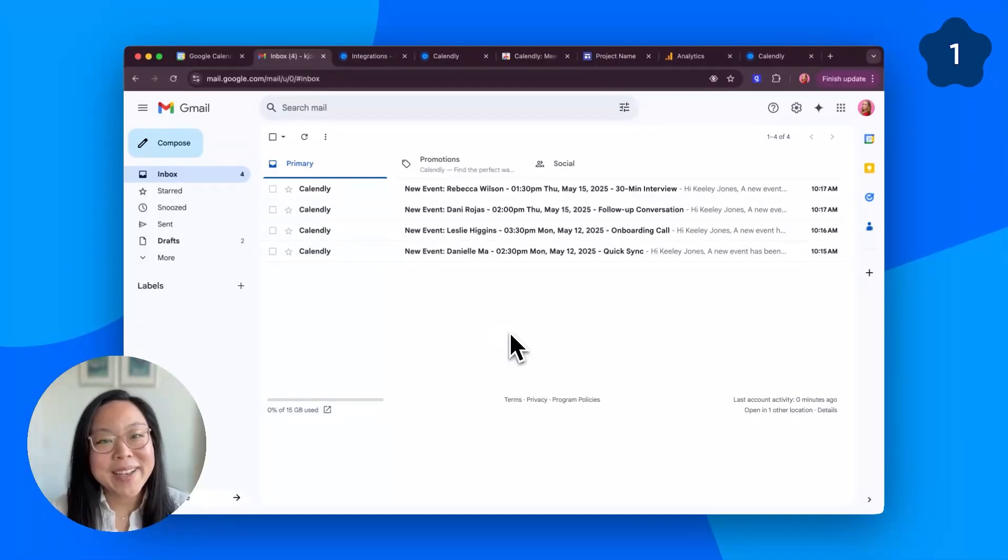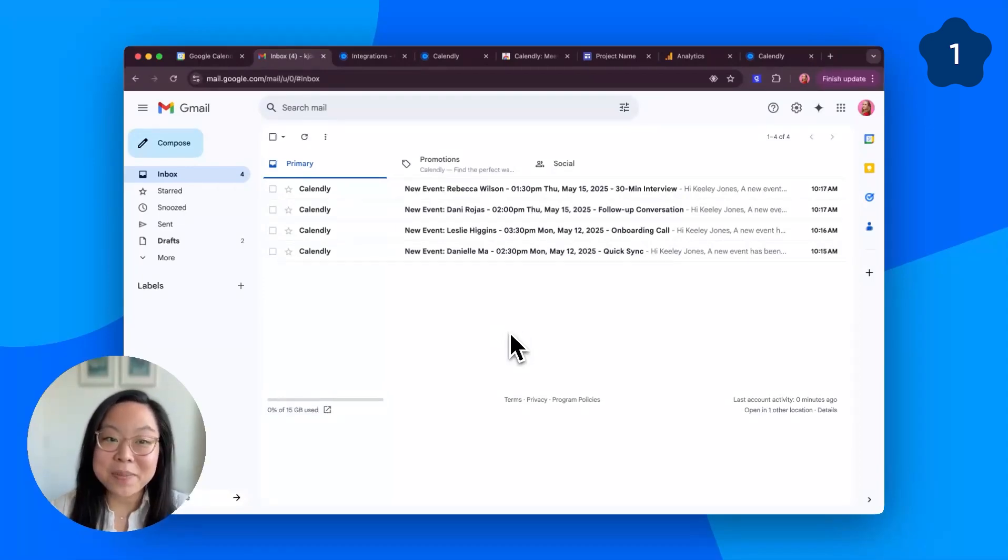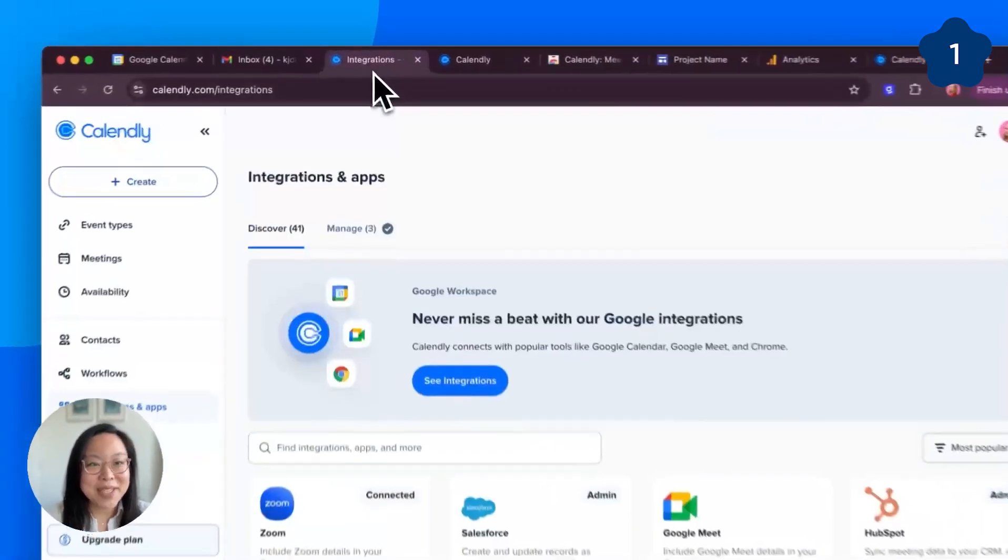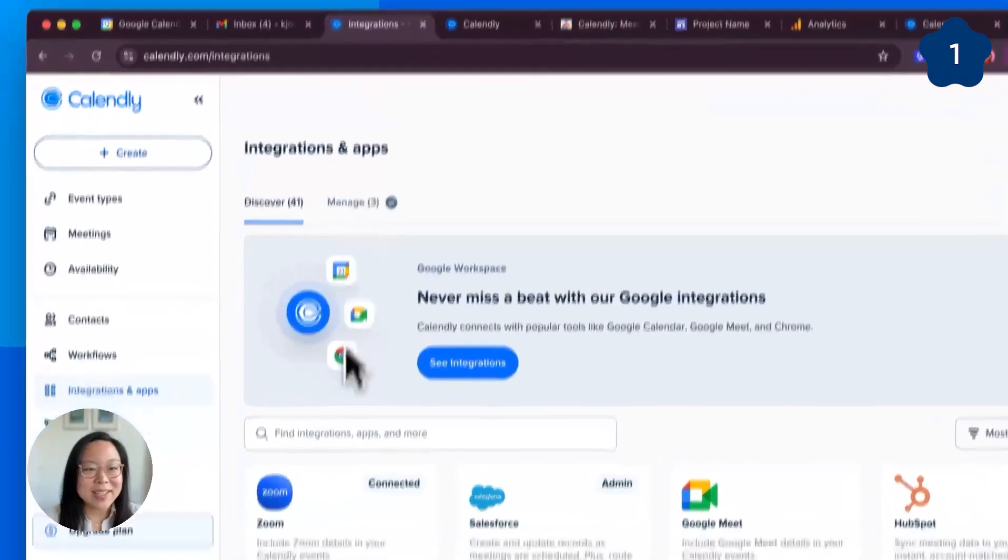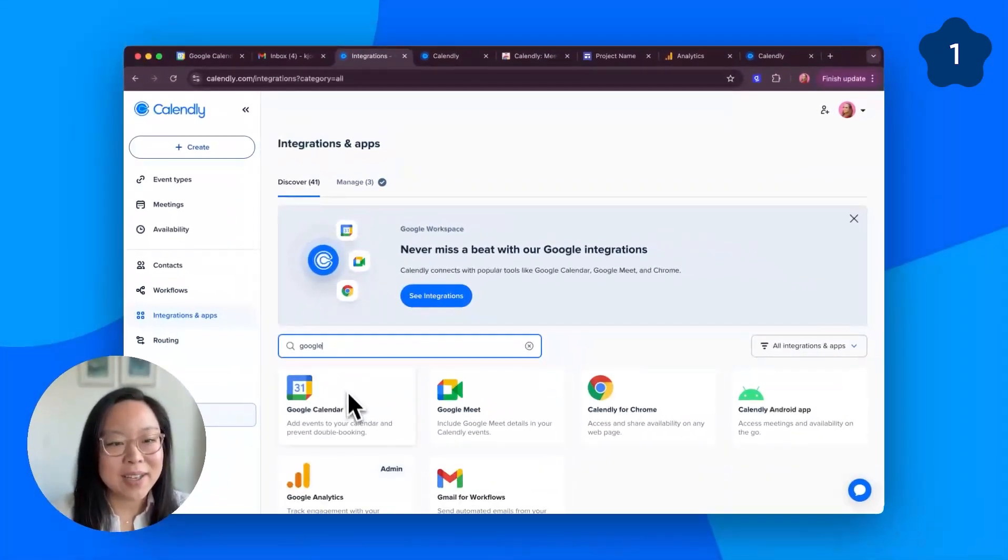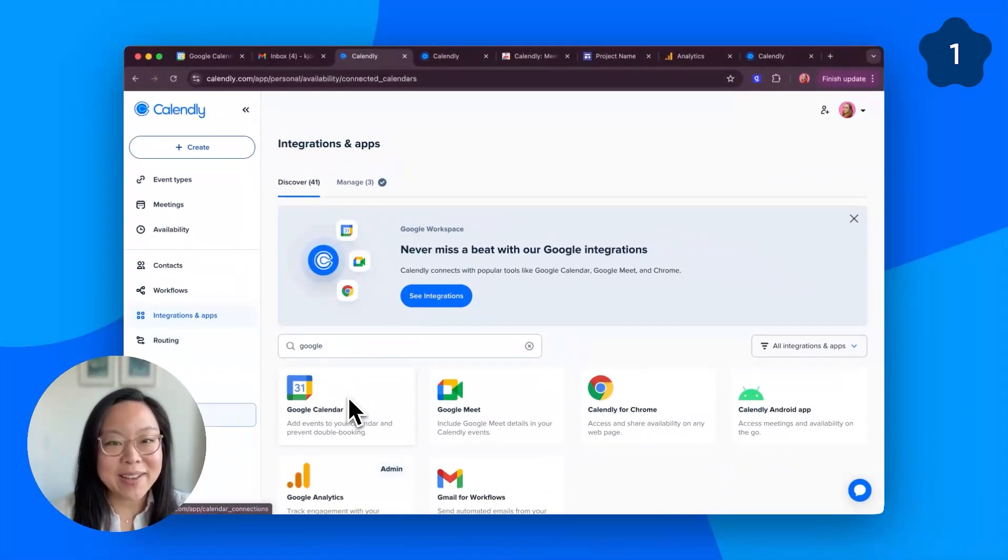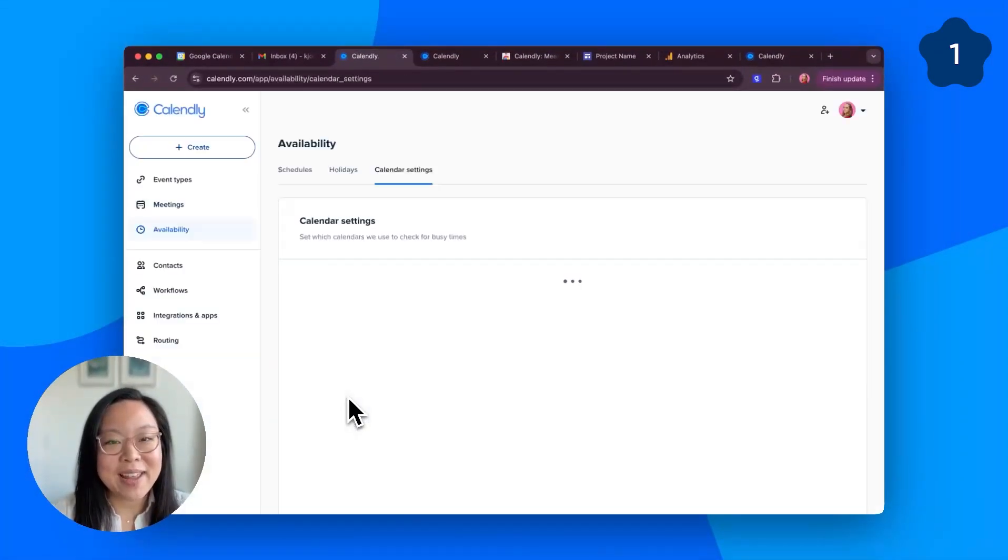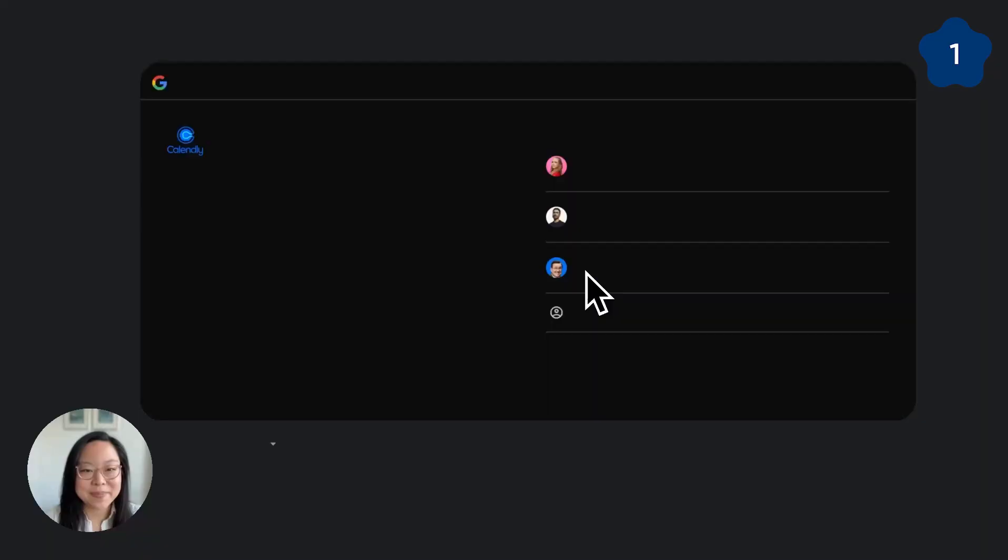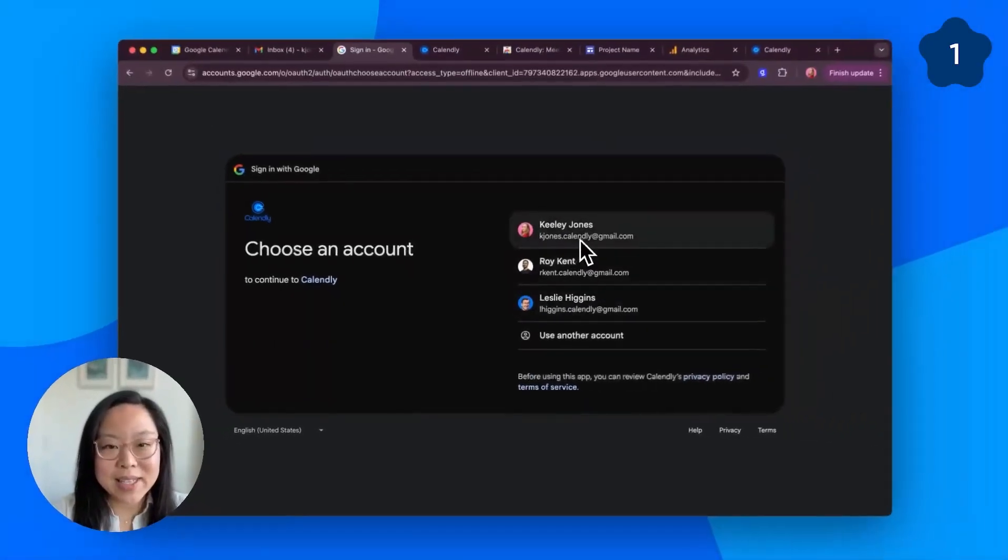Number one, connect Google Calendar and Google Meet to Calendly. Head to your Integrations and Apps tab on Calendly, search for Google, click Google Calendar, and then click Connect. Authenticate.